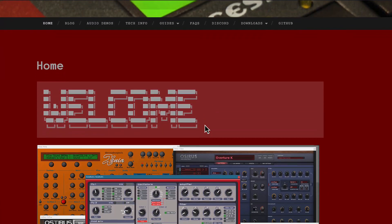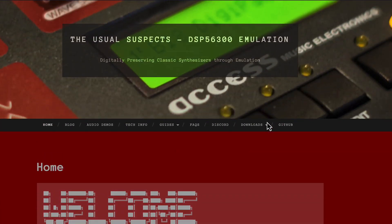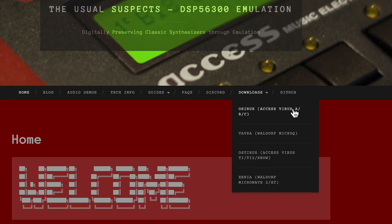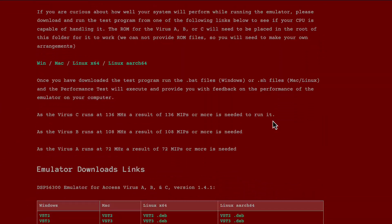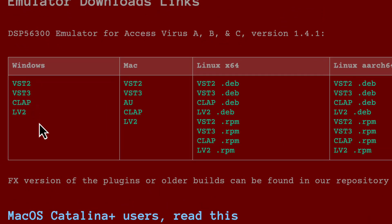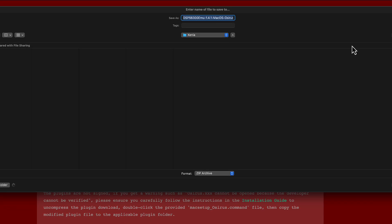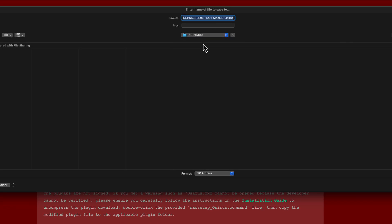First of all, simply go to the official project page, then go to the download section and click on Osiris, which is the first download link. On the download page you will have all the different versions, components, VST 3, VST 2, and so on. In my case I simply choose the audio unit version because I am on a Mac, so just proceed with the standard download and download to any folder you like.